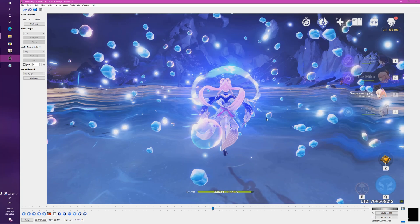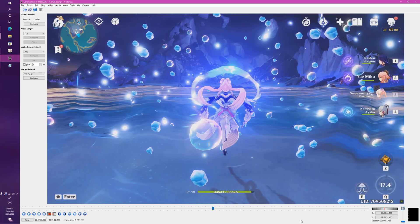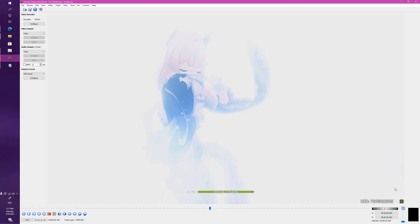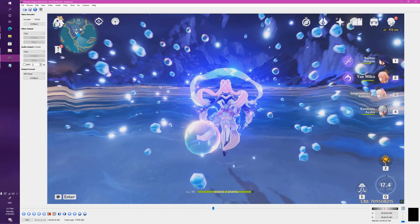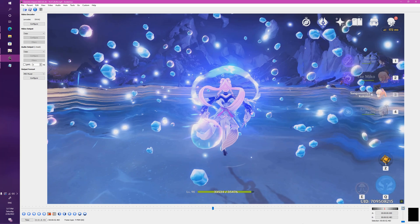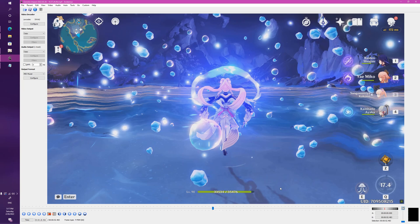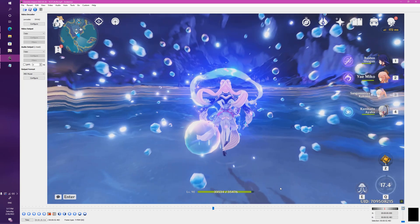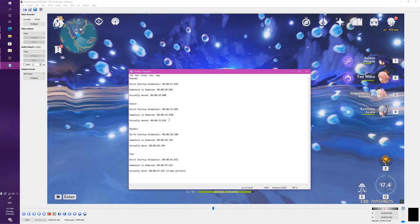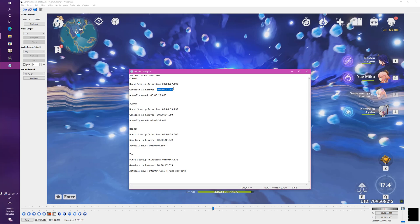You can see at this very moment her E ability is active and now we can move. The moment we start moving, there we go, we can record results. This is the burst startup animation. This is the time the game lock is removed in which we can start moving. Within about a couple of frames, this is the point in which Kokomi actually started moving.